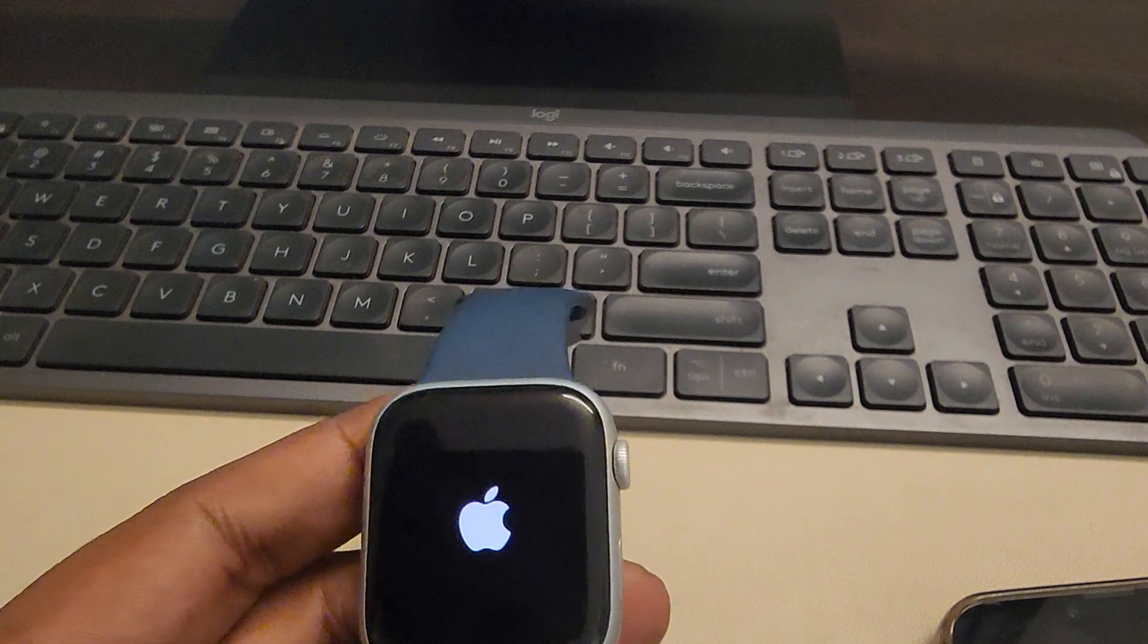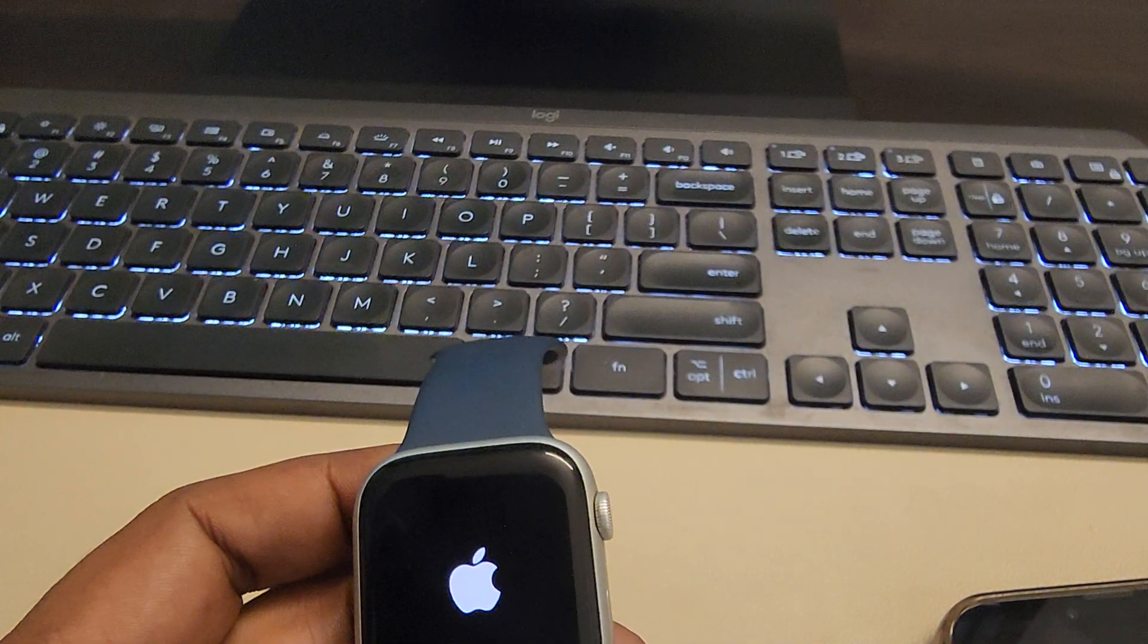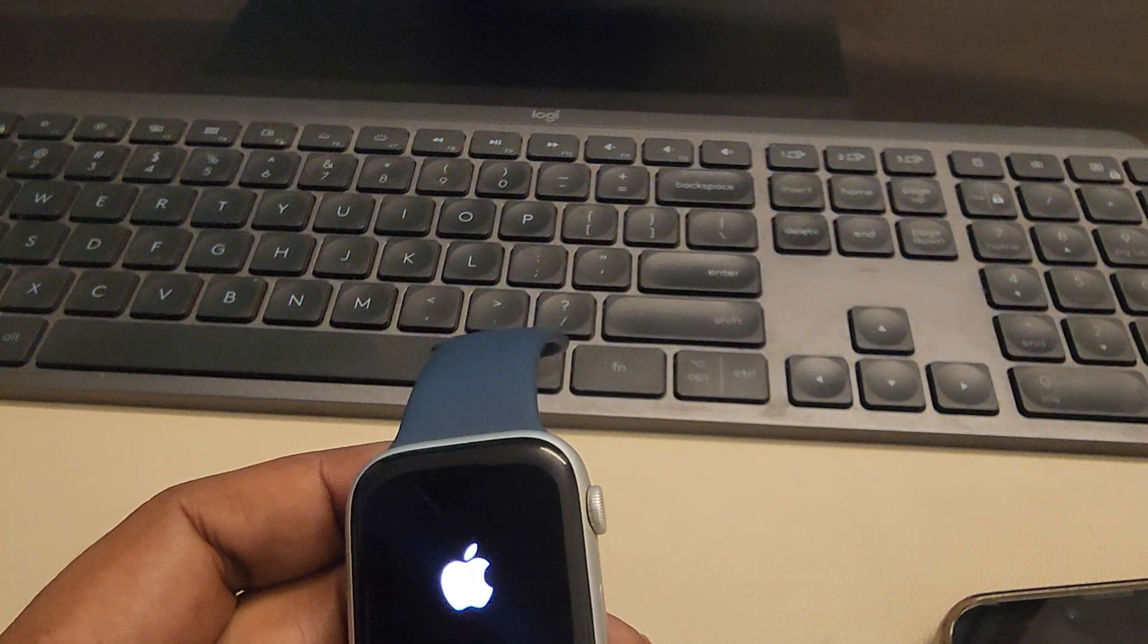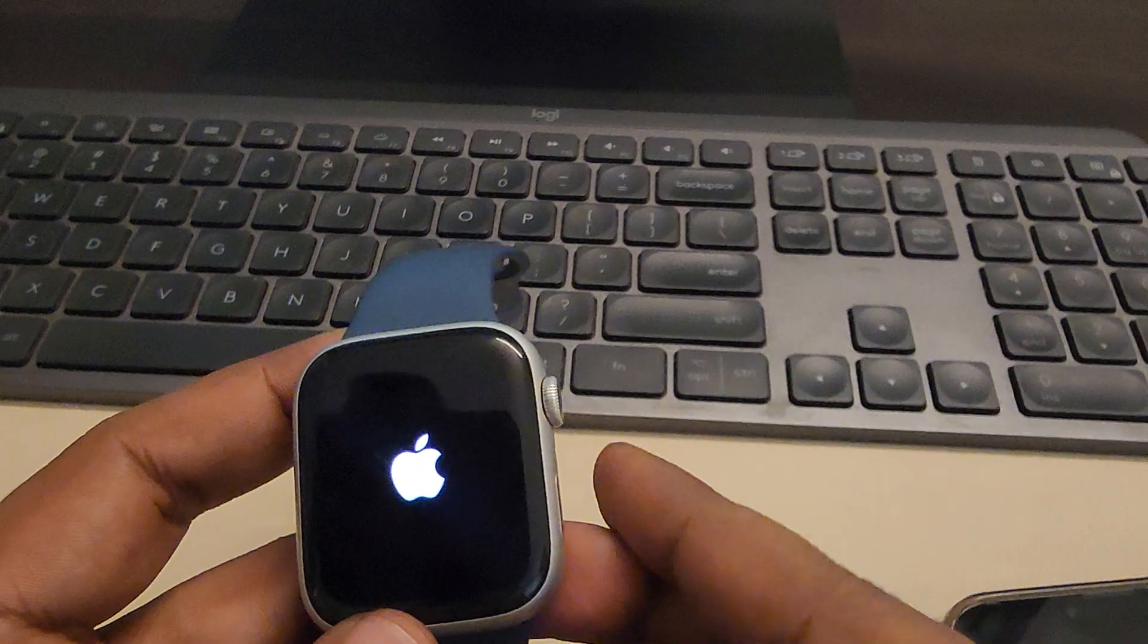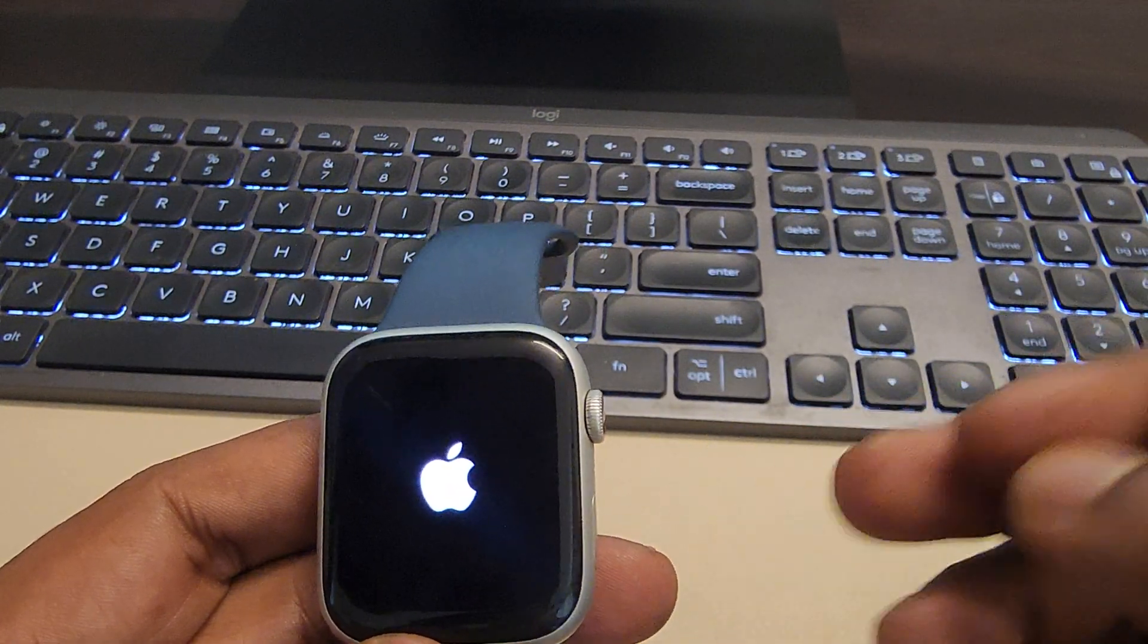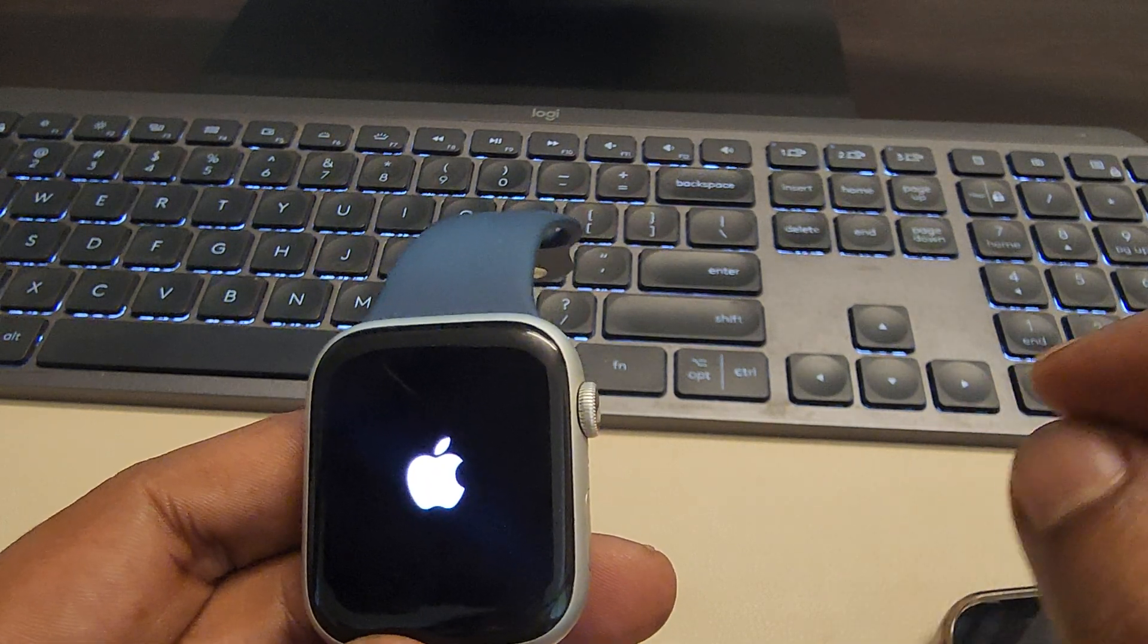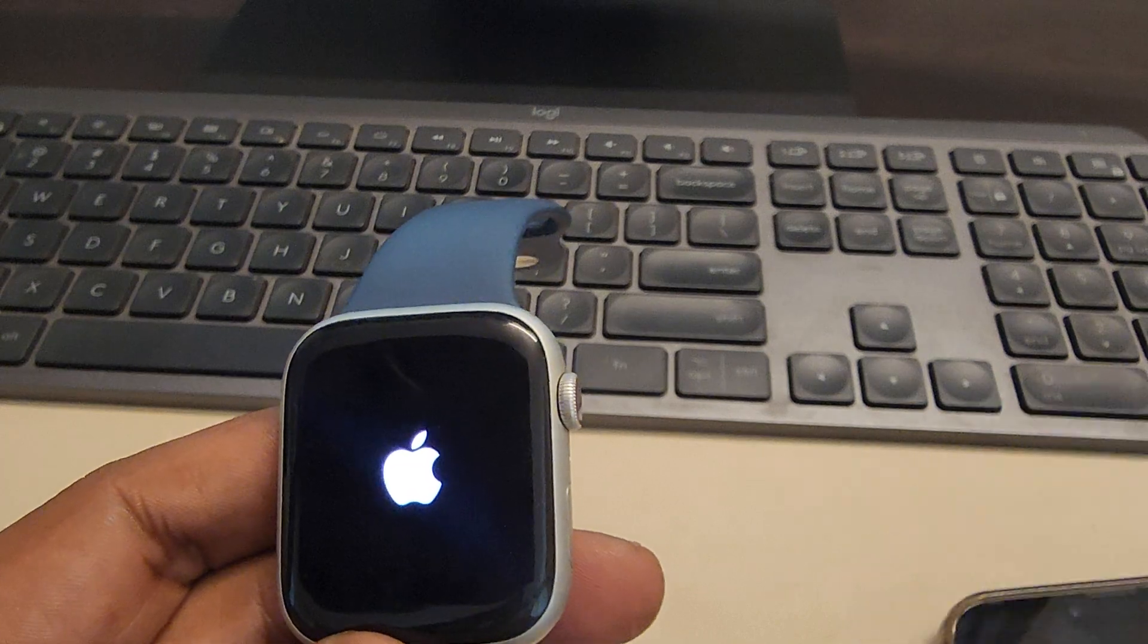Now if this is also not working, try to close some background apps in your Apple Watch because there may be some background apps which are interfering with the camera application, remote camera application of the Apple Watch to the iPhone.